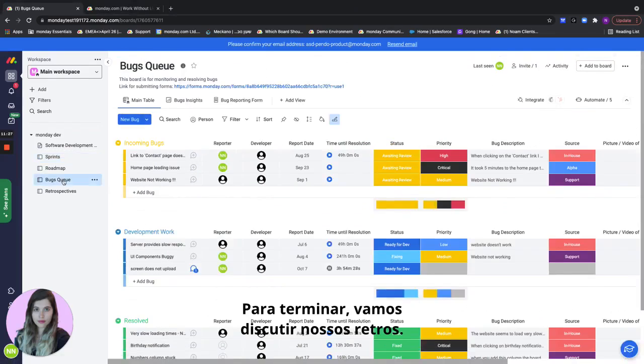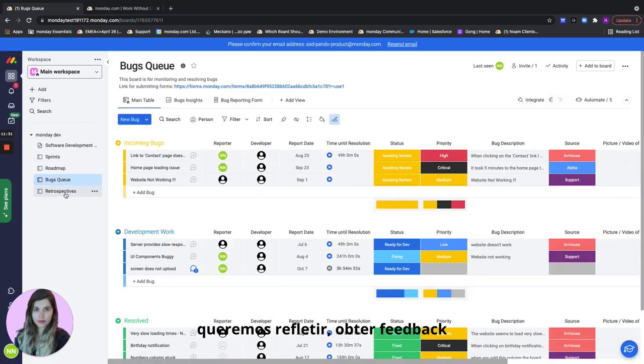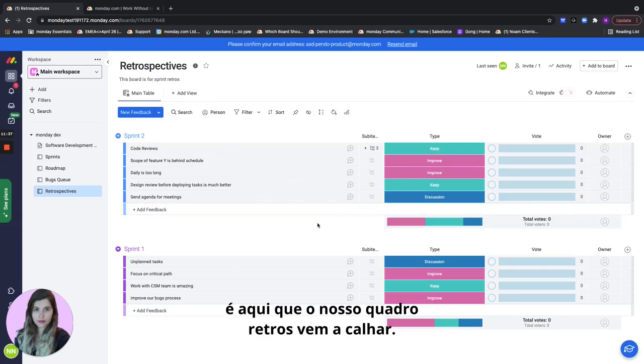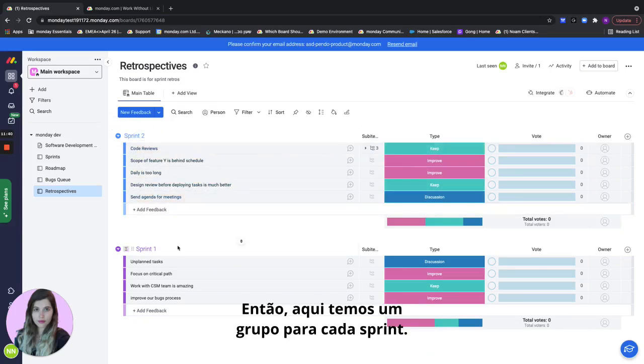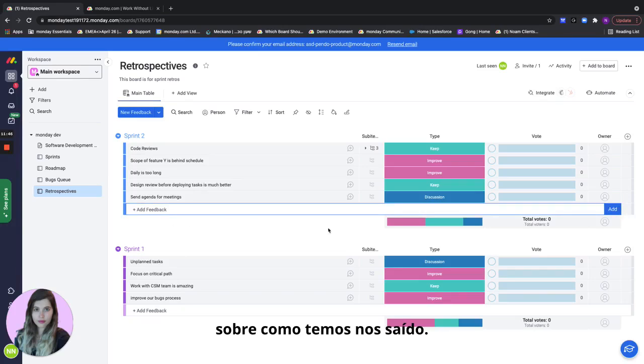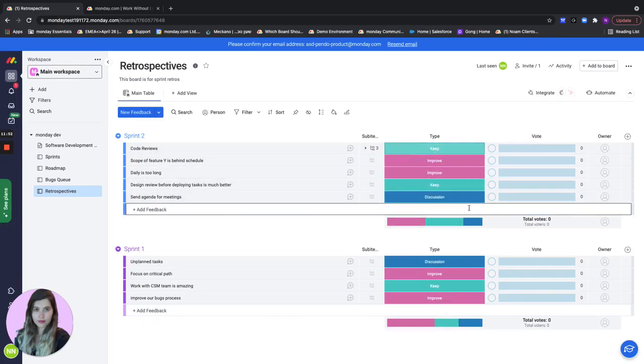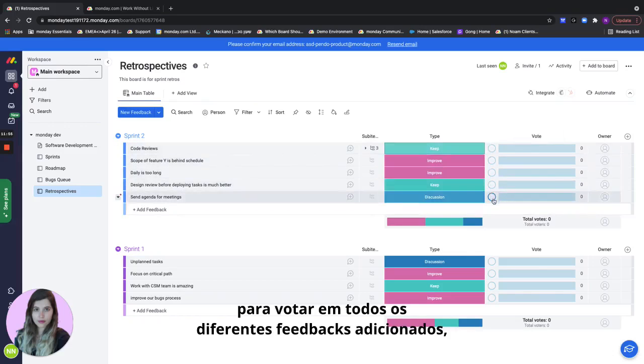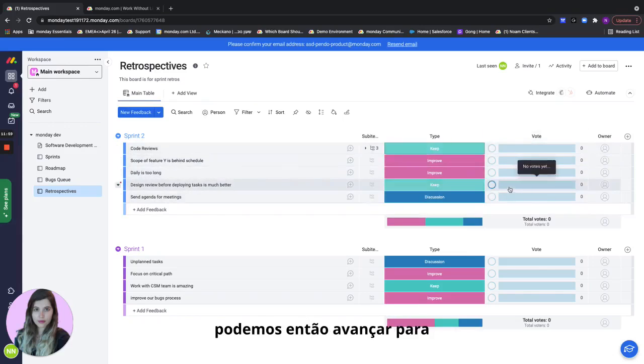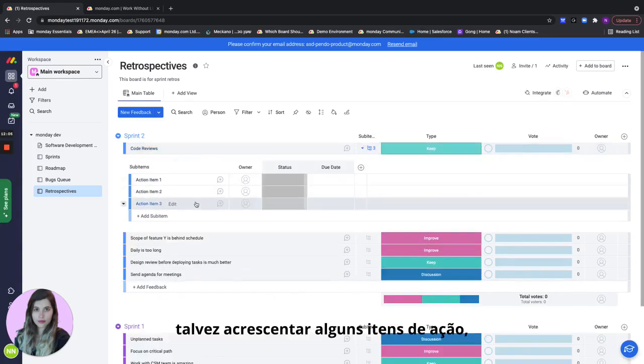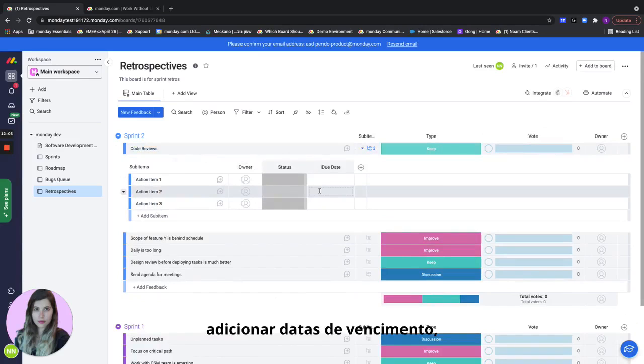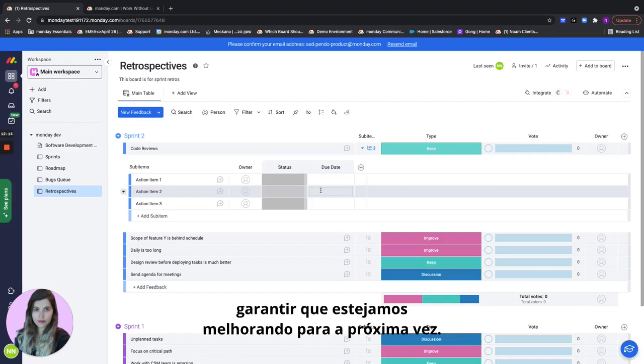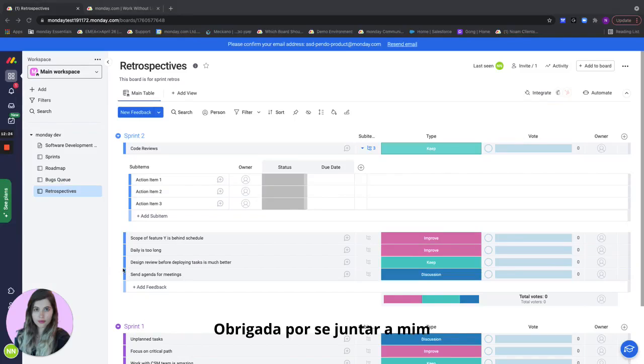Last but not least let's discuss our retros. After every sprint we want to reflect and get feedback and see how we can improve and this is where our retros board comes in handy. Here we have a group for each sprint. The team members can add different feedback once the sprint is over regarding how it's been, how we've been doing, choose the type whether it's something to keep, a discussion, or something to improve. The team can take some time to vote on all of the different feedbacks added and then once the team members have voted we can then go ahead to the ones that have been voted on the most and actually discuss them, maybe add some action items, put owners, put due dates, just to make sure that we're actually going to take care of this feedback and make sure that we're getting better for next time. So this is it for our software development solution. Thank you for joining me and good luck with your successes in monday.com.